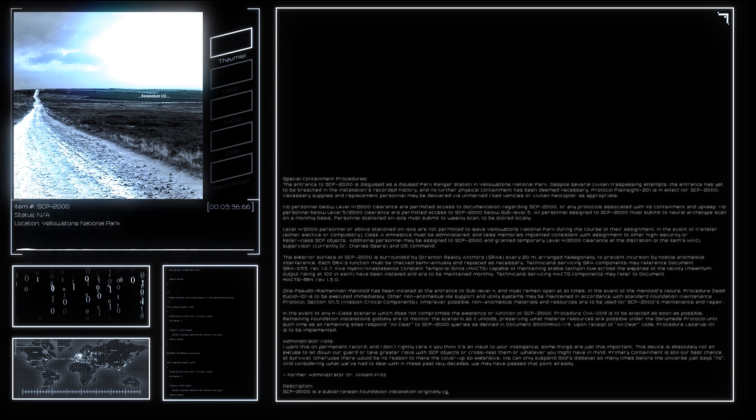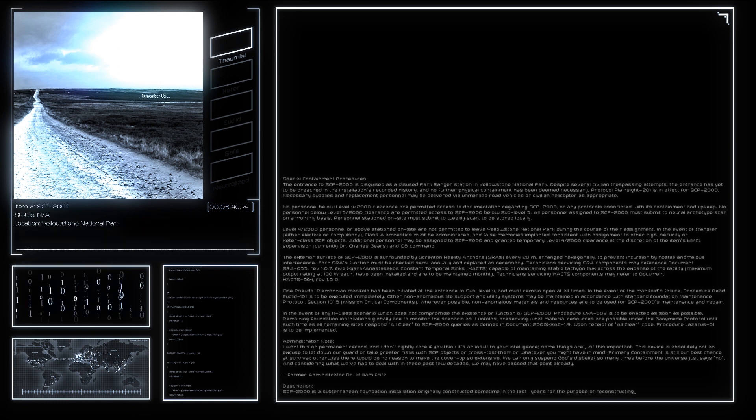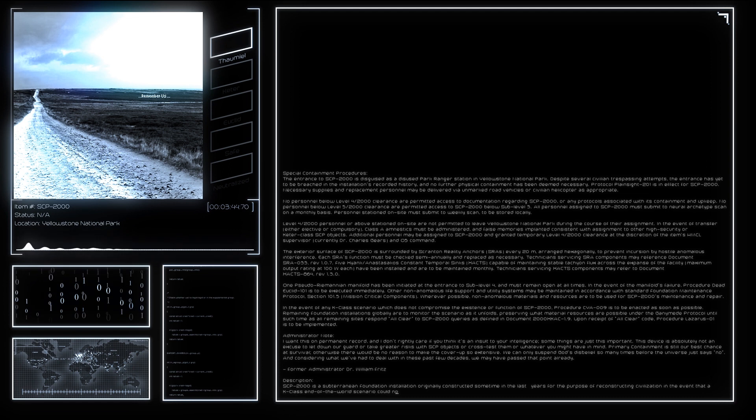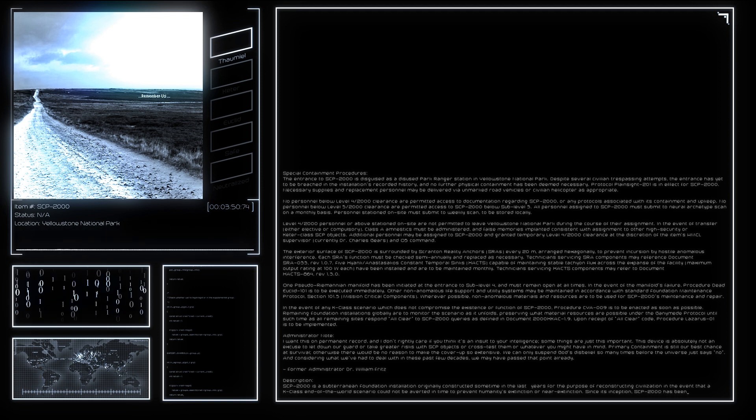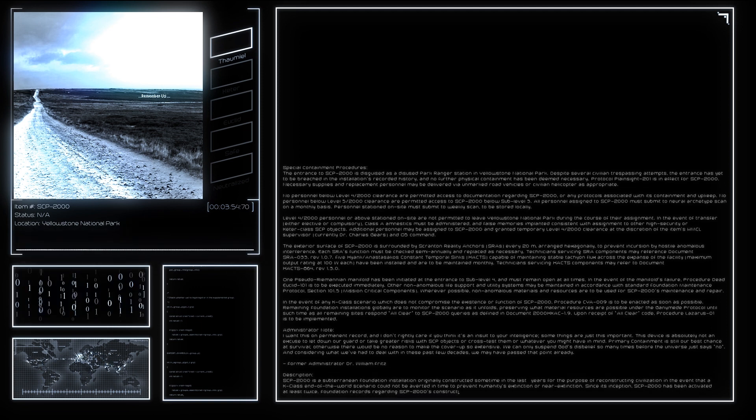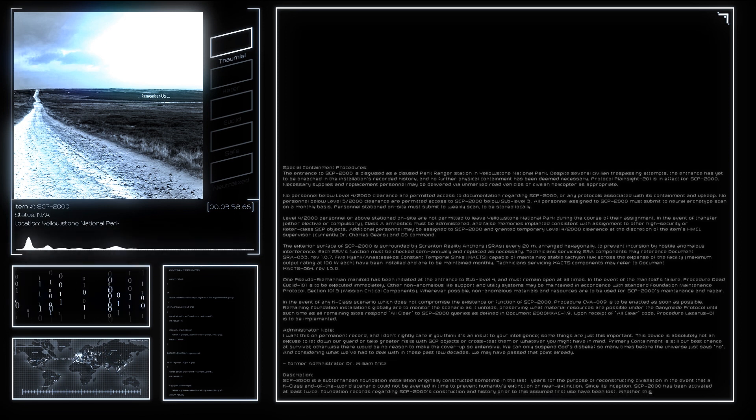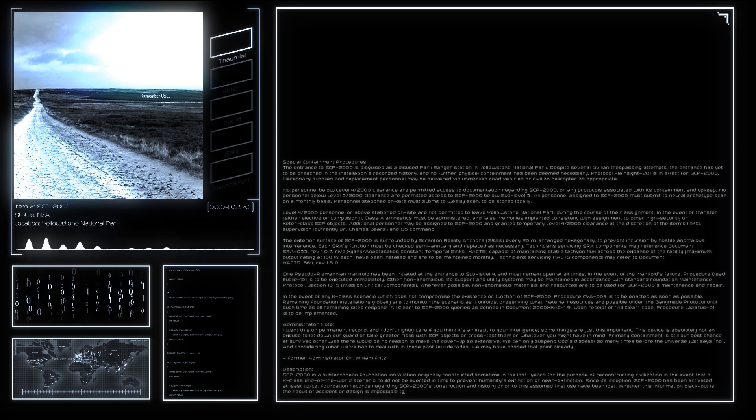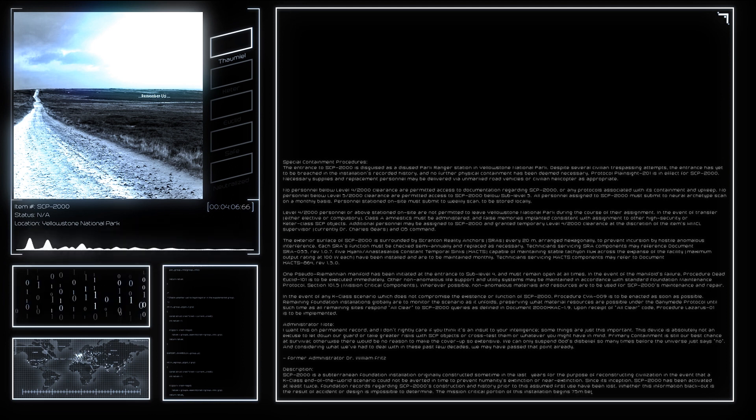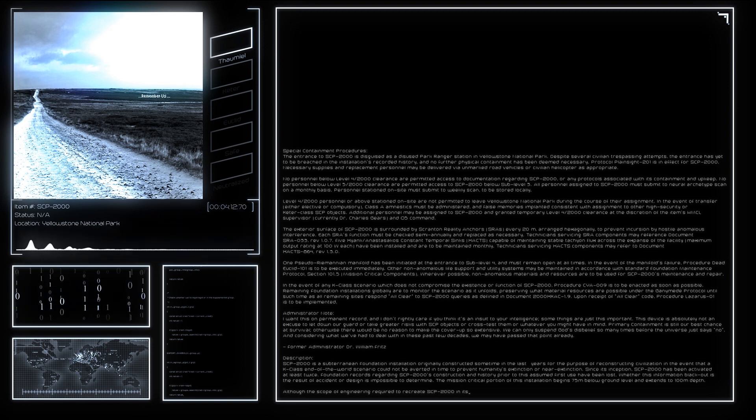Humans produced by this process can be advanced to any age desired without extending the 5-day incubation period. In addition to construction features, the BZHR also has the ability to implant memories by administration of Class G hallucinogenics and developmental hypnotherapy, life histories, neural archetype scans, and genomes of many Foundation personnel, including all personnel of Level 4-2000 clearance and above, are maintained to ensure that SCP-2000 may be activated and Procedure Lazarus-01 can be initiated by as few as one surviving human.